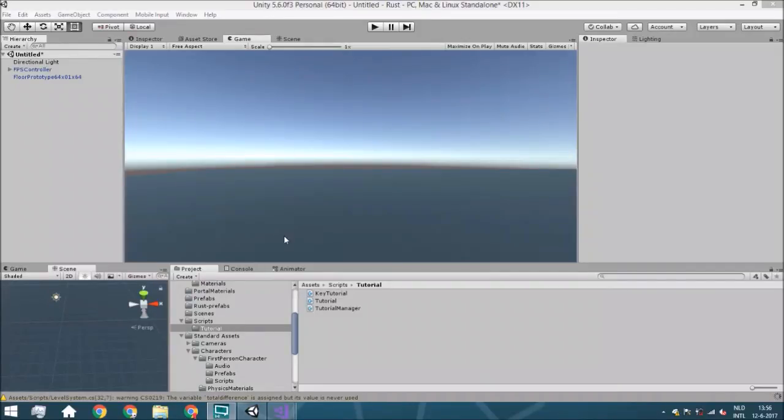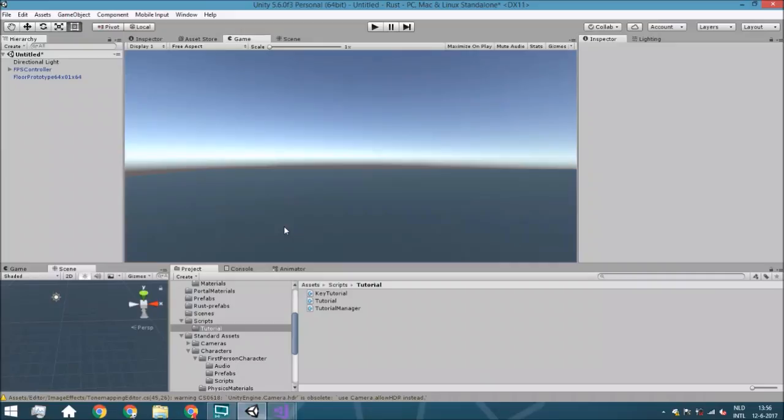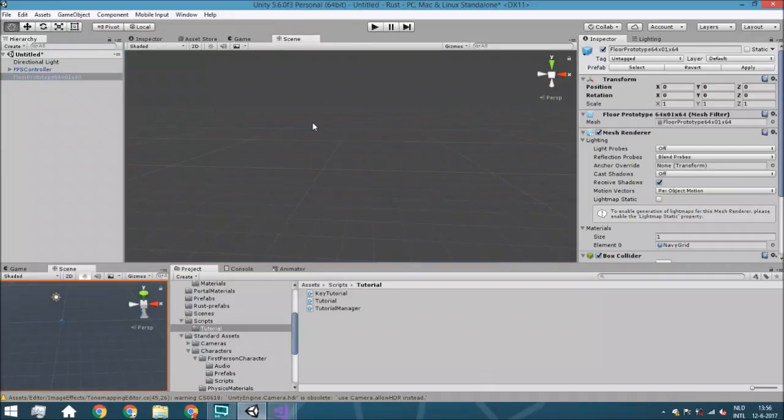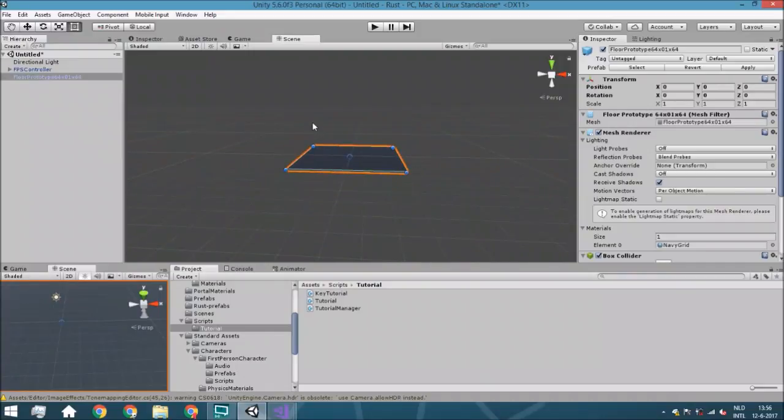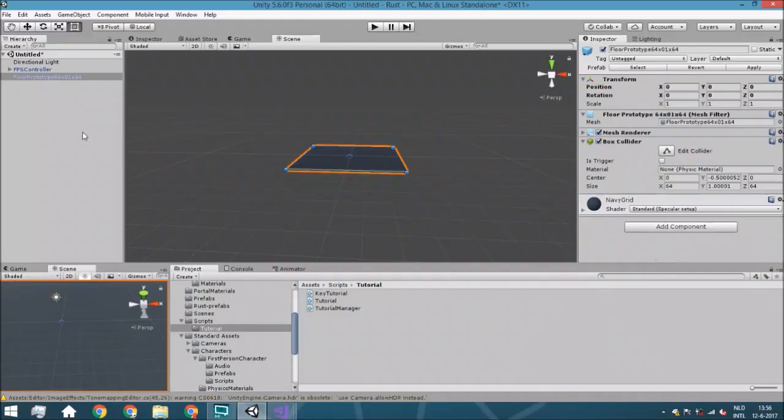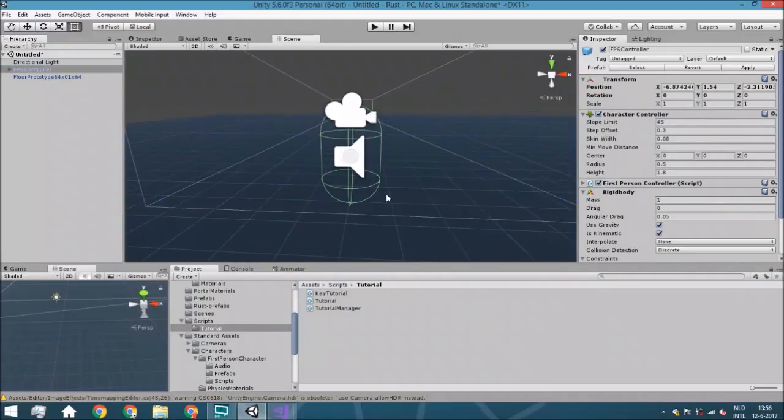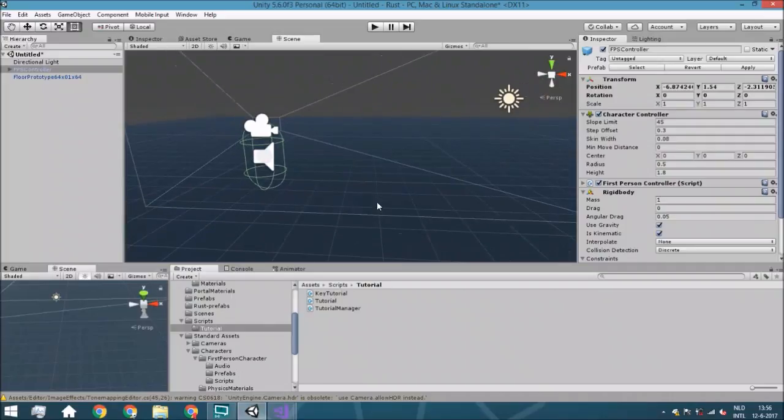Hello guys, welcome to watch the third tutorial within this tutorial series. Today we're going to add it within the scene. Just to show you guys what we already got within the scene, the floor prototype. It's very easy just so we can walk around on it. And the FPS controller so we can walk around. So nothing very special.